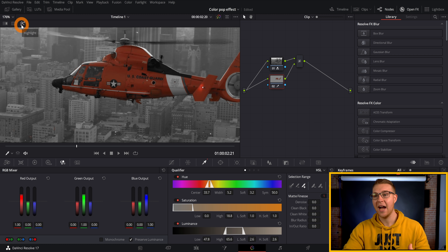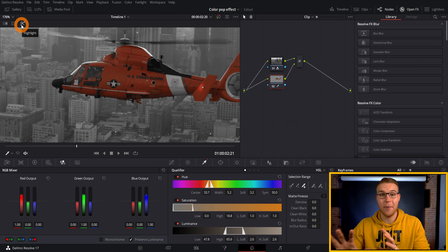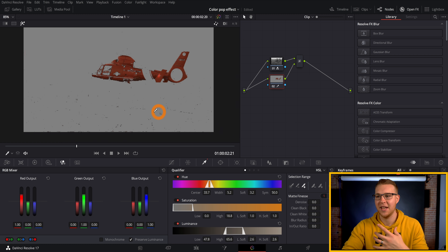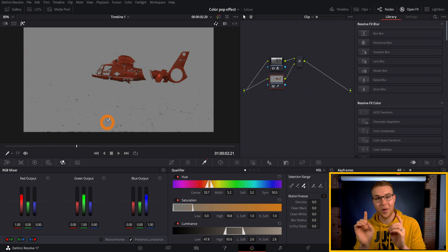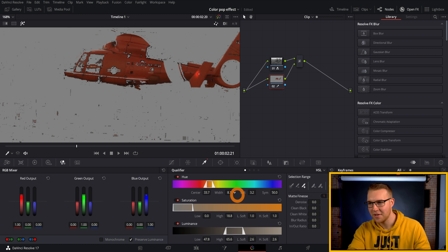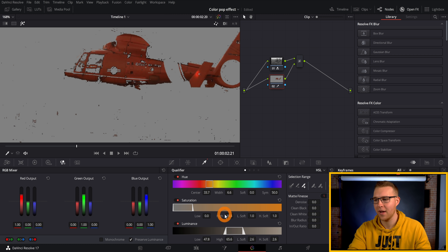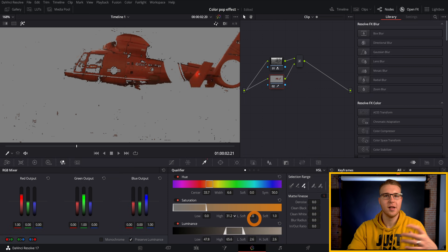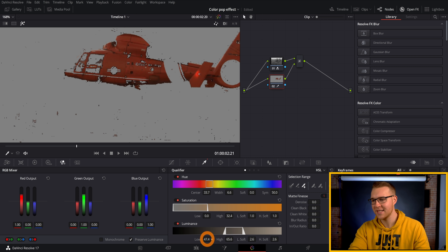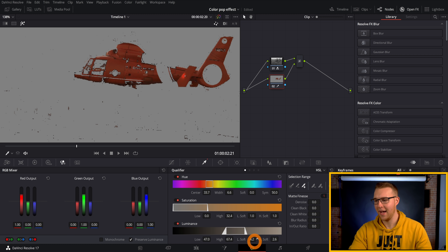If you go to the highlight tool, it's going to show all of the colors in our image that we have selected. You can see it's not just selecting the red on the helicopter — it's selecting red throughout the scene, and we don't want that. We want our helicopter to be the only thing in our scene with color. This is where refining comes in. Under hue, go to width and bring it up a bit to make sure you're selecting all of the red you want. Then move to saturation and bring that up a bit. Under luminance, adjust the lows and the highs, then bring up the L soft.